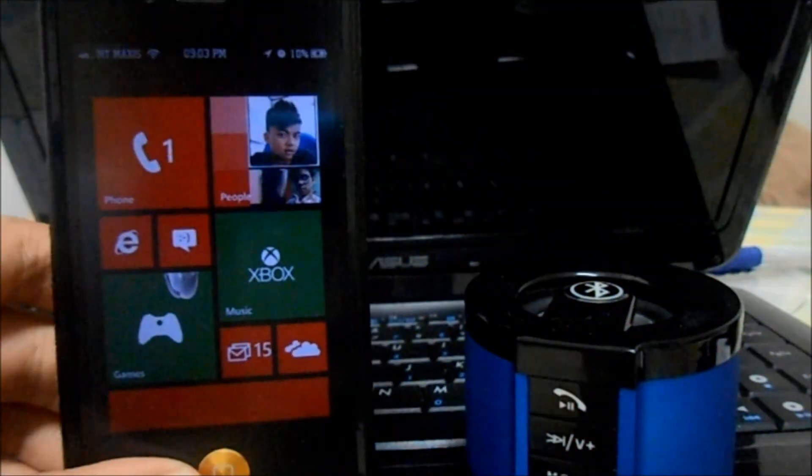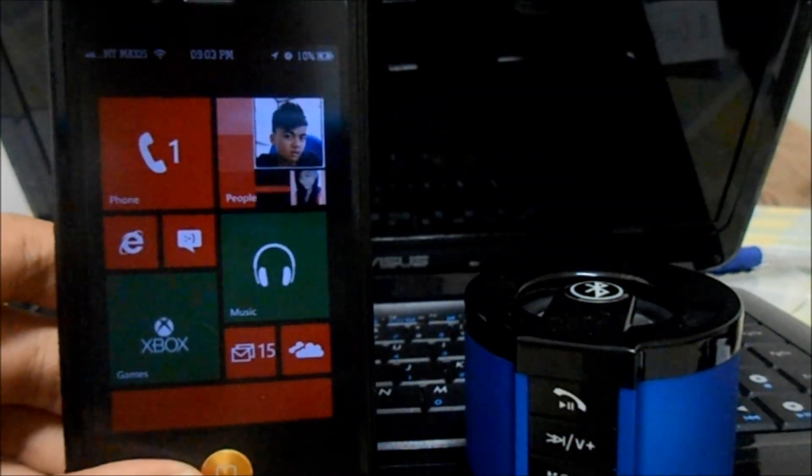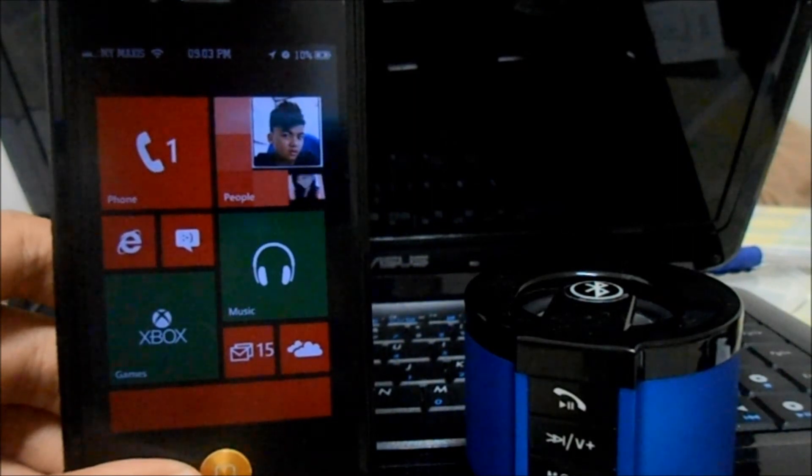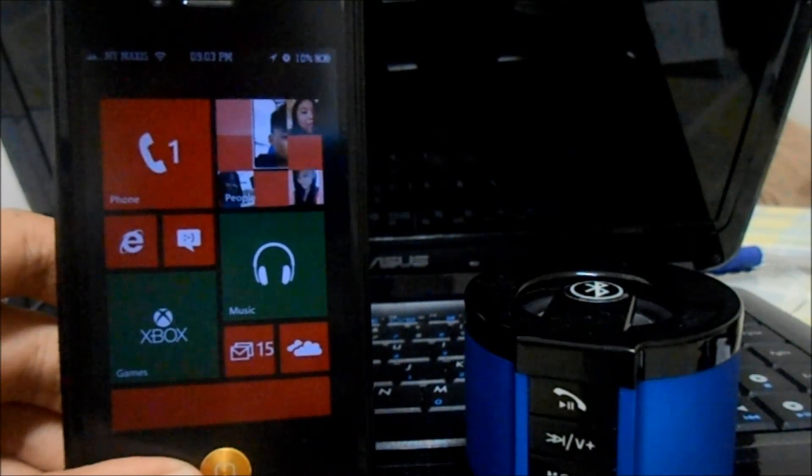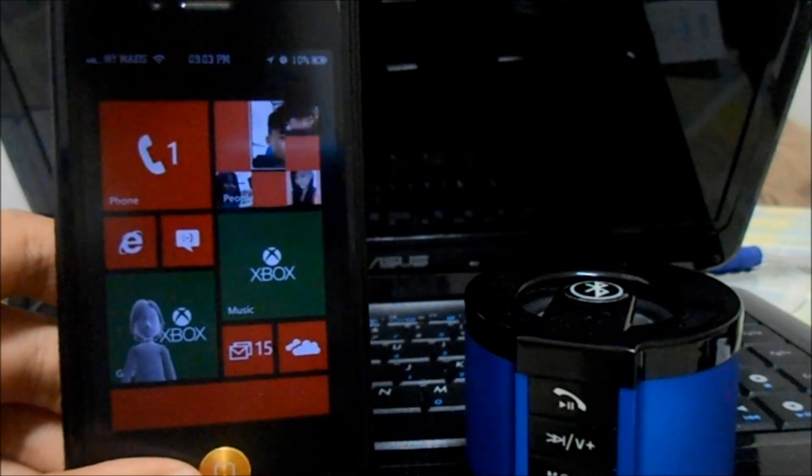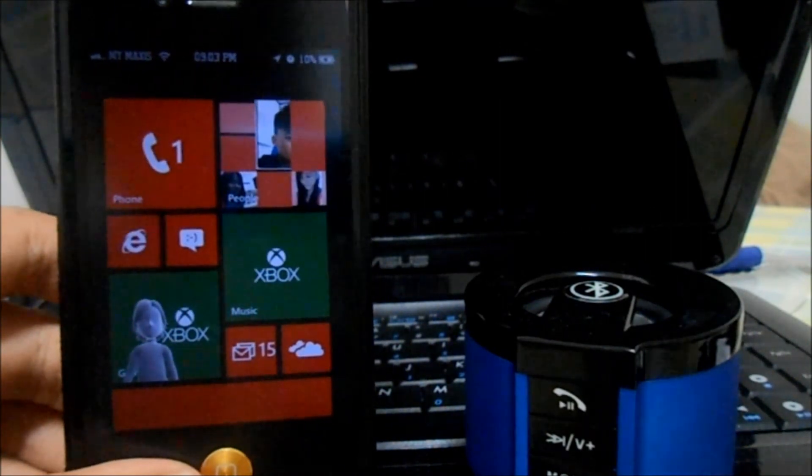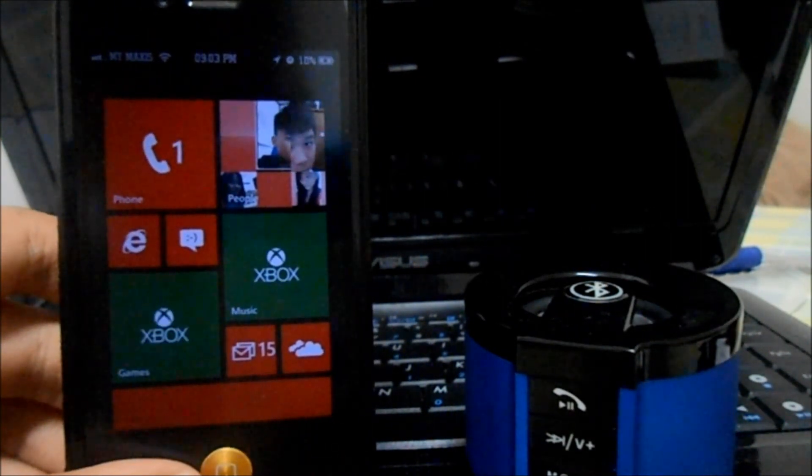Anyway guys, this is pretty much it, full review of Paragon. I hope you guys enjoyed the video. Have a nice day, this is Nicholas Kidd with Ultimate iOS.